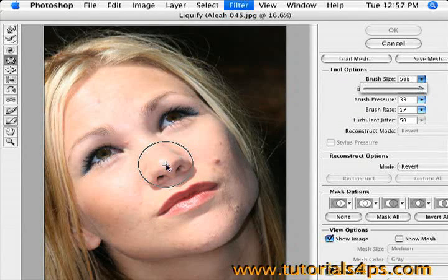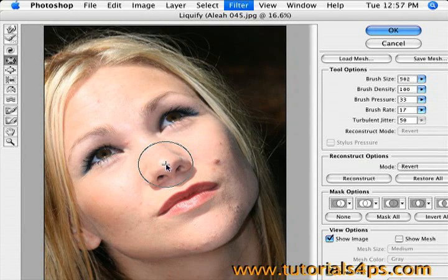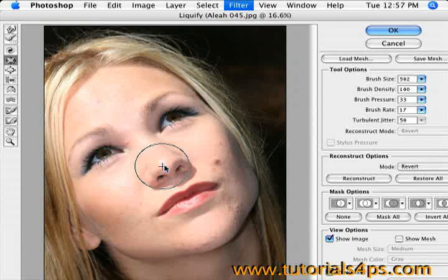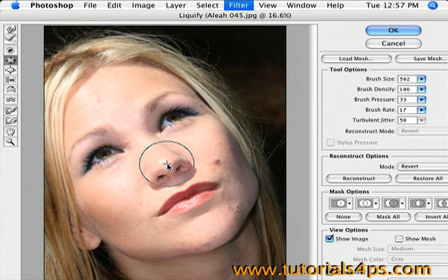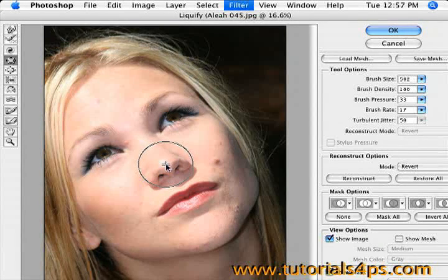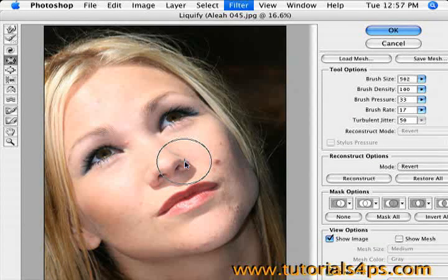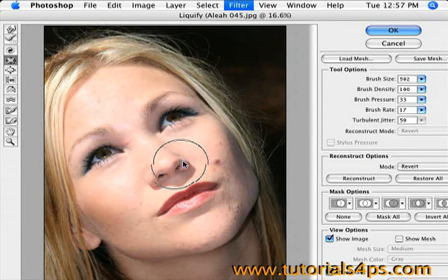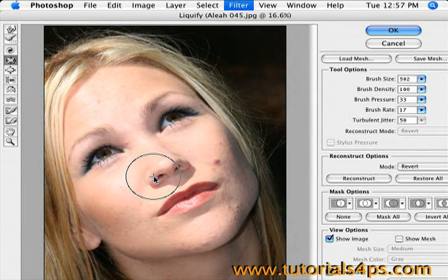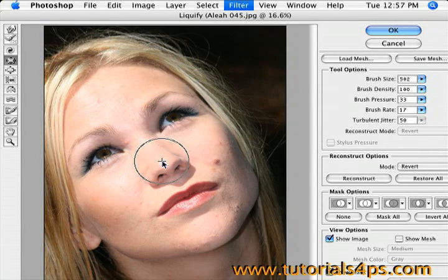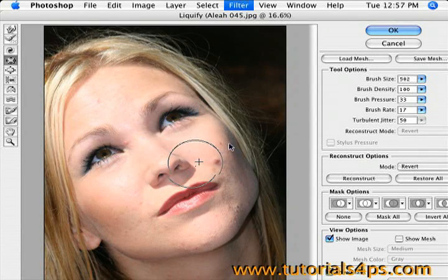All you do is just tap on it. You can see right there it already shrunk a little bit. Don't go overboard because that can make it look really weird. We want to make it look natural but still make things smaller. As you can see, the nose is now much smaller than it was.